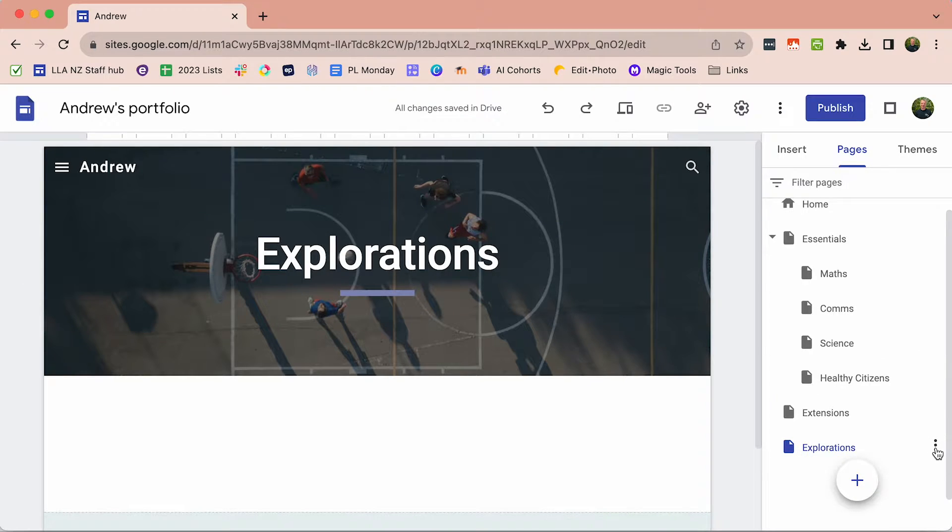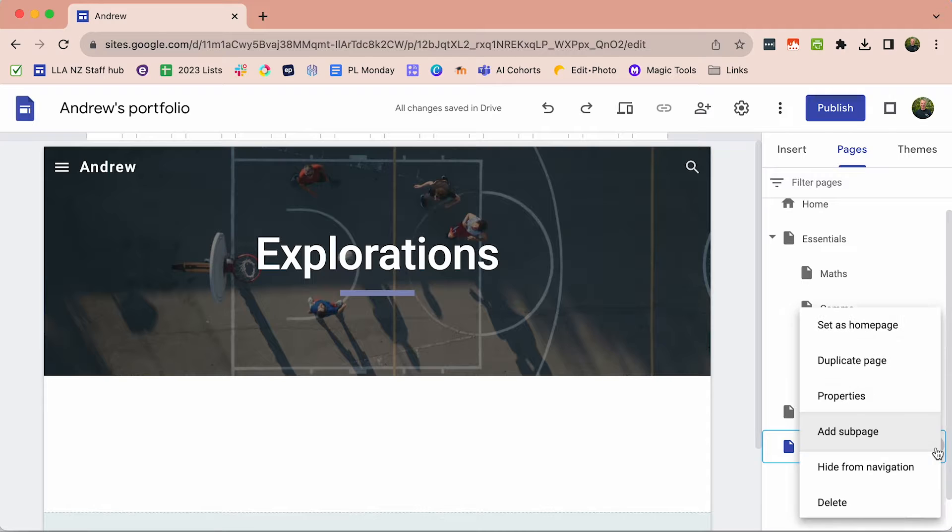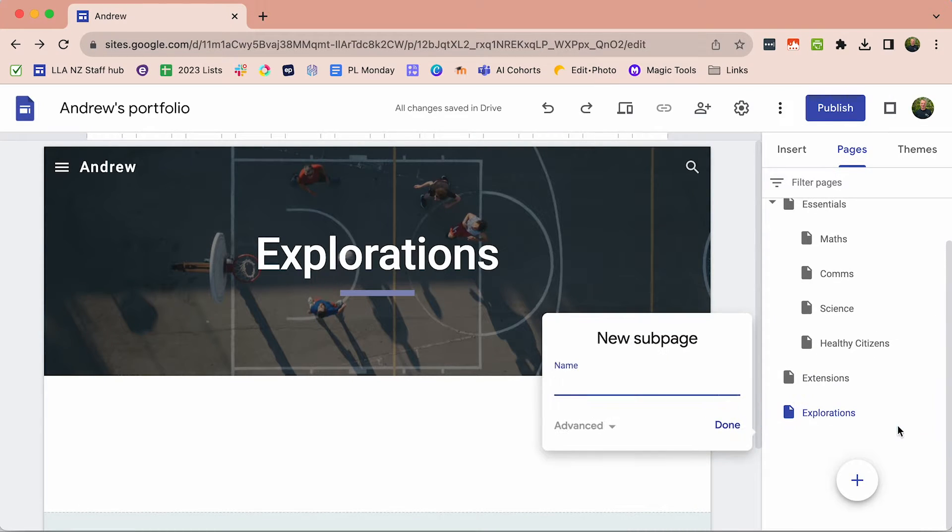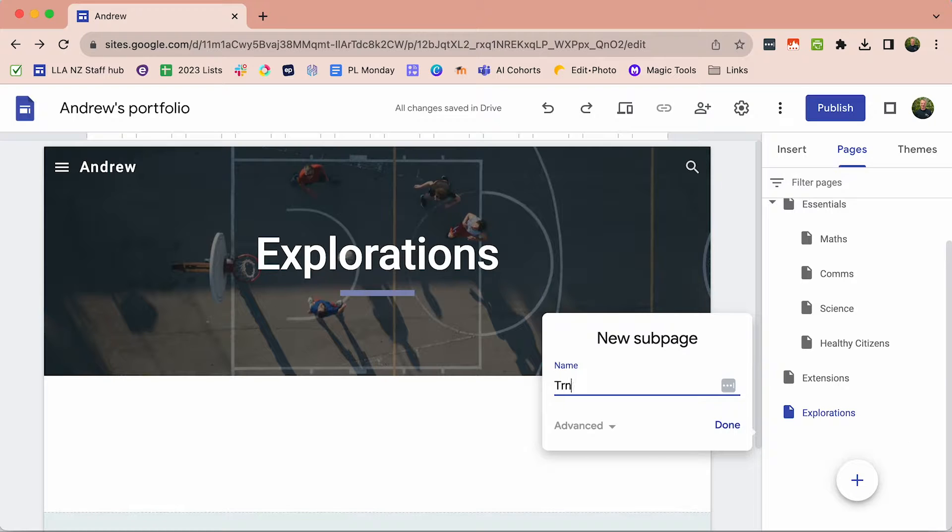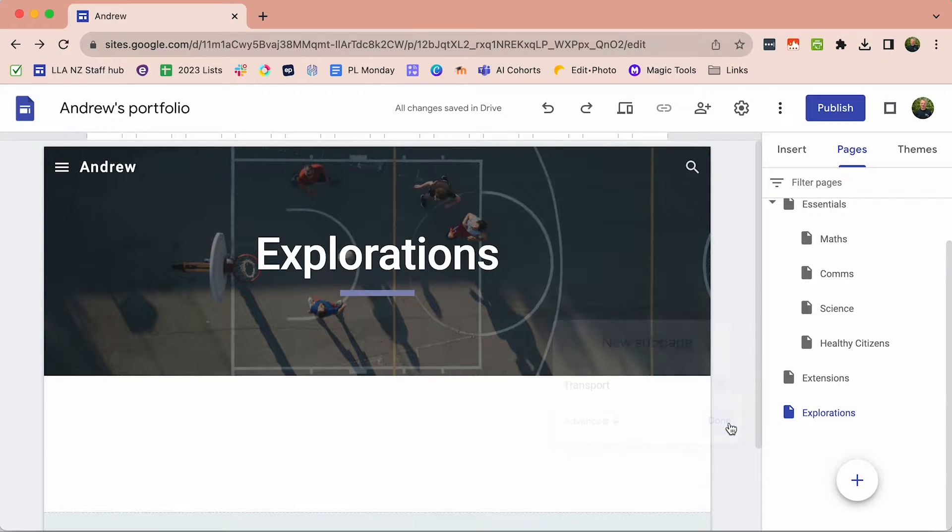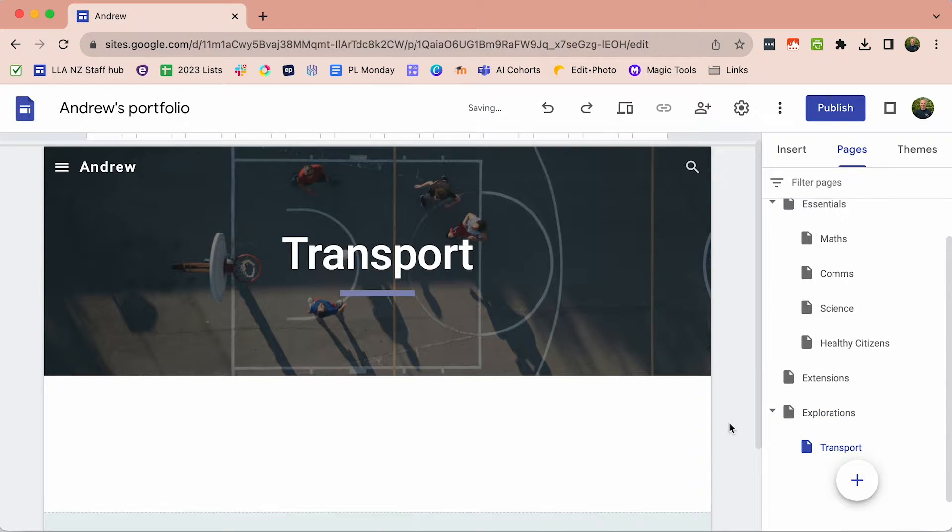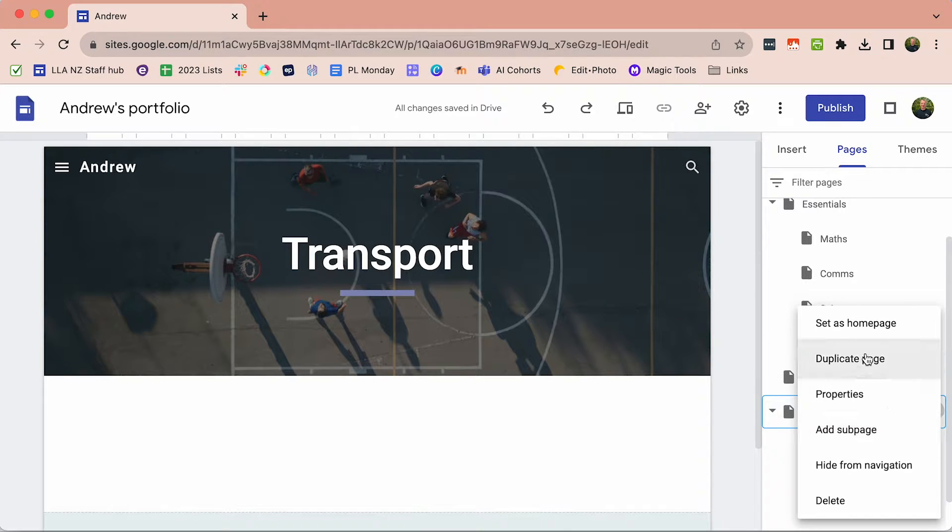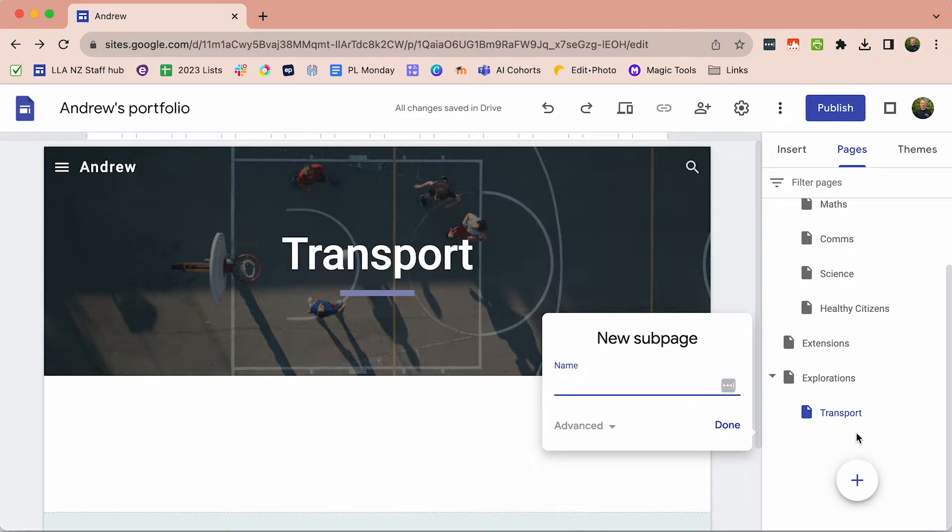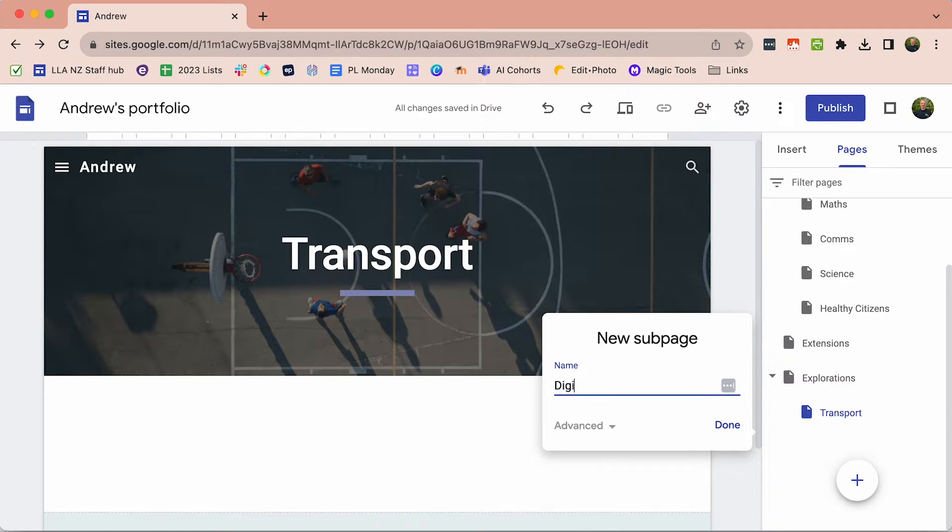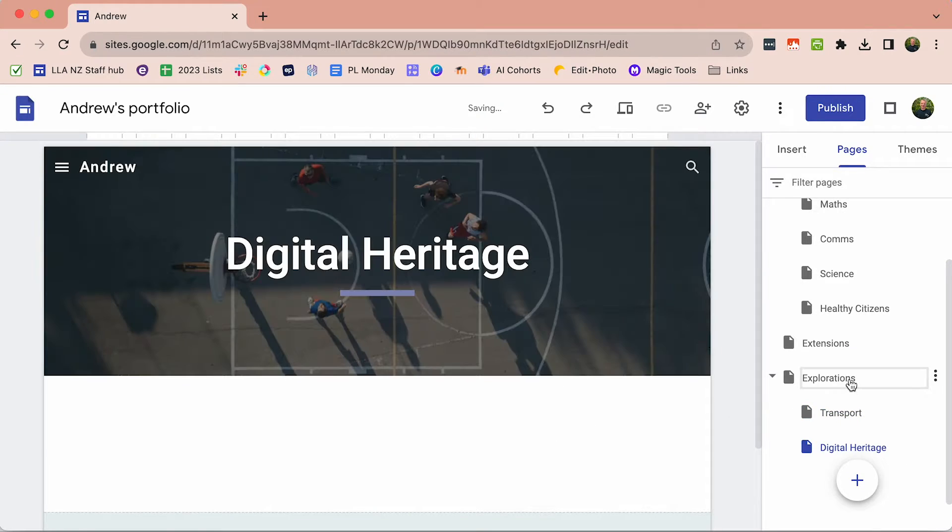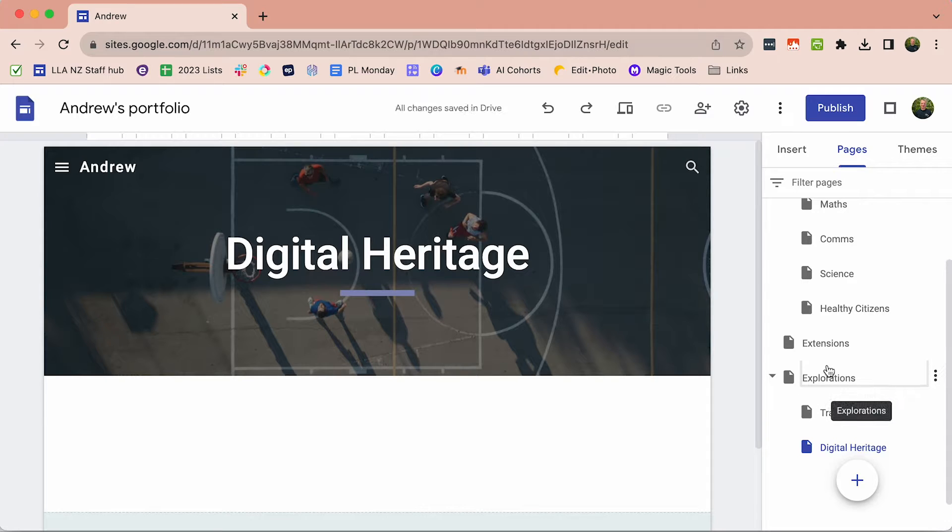Under the Exploration pages, I'm going to add some subpages. These are going to be the names of the explorations that I've been in. Maybe I was in the Transport Exploration and that's where I'm going to put my evidence of learning. Then I'm going to add another subpage, maybe the Digital Heritage Exploration in Term 2. You'll have a separate page for each of your explorations.